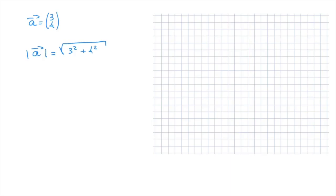In other words, it's equal to the square root of its x component squared — that's where the 3 comes from — and its y component squared, which is where the 4 comes from.